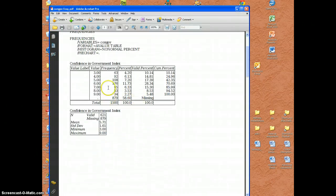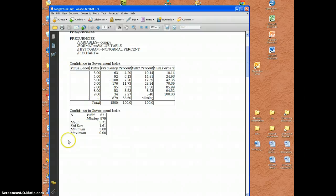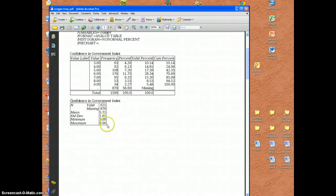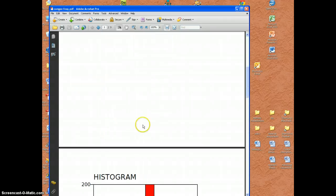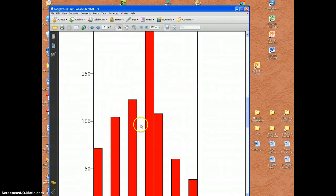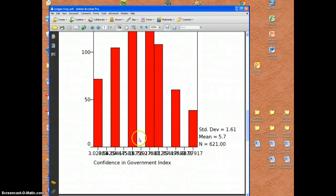Yep there's the frequency table, these are the descriptive statistics below that, and we should see the charts on the next page.